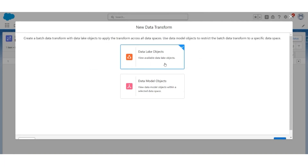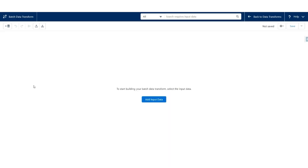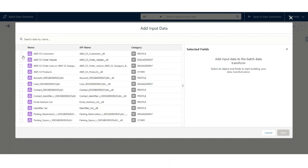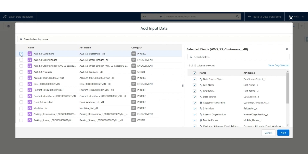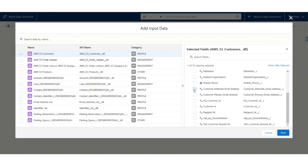Click on View Data. Because we are going to use Data Link Objects, click Next — it will open a new tab. Click on Add Input Data. The input is AWS S3 Customer's Data Link, and we will select only relevant fields: Alternate Email Address, Primary Email Address, and Customer ID. Click Next.